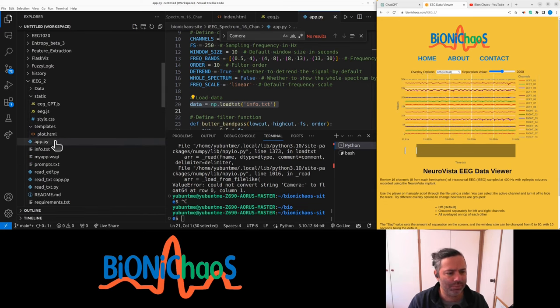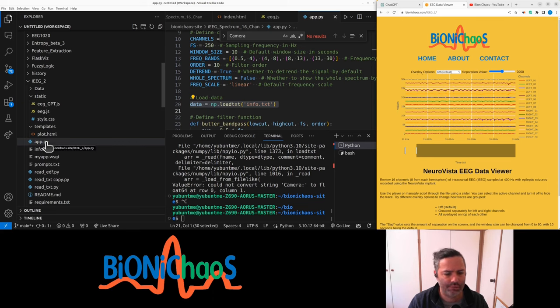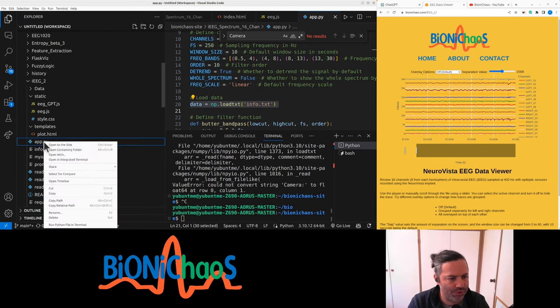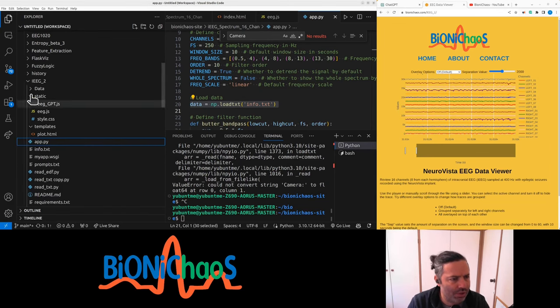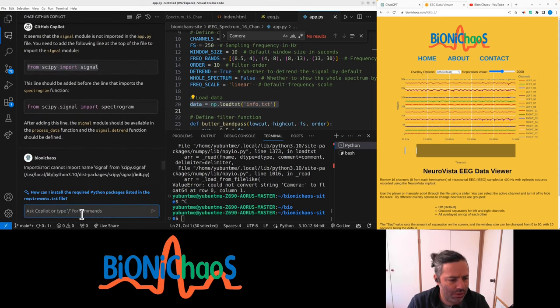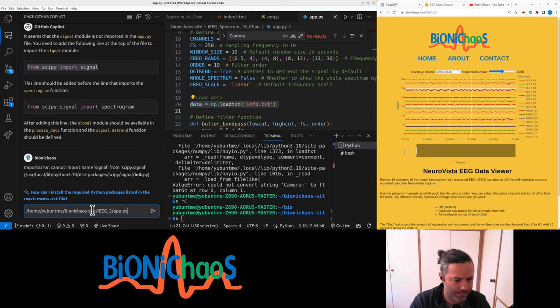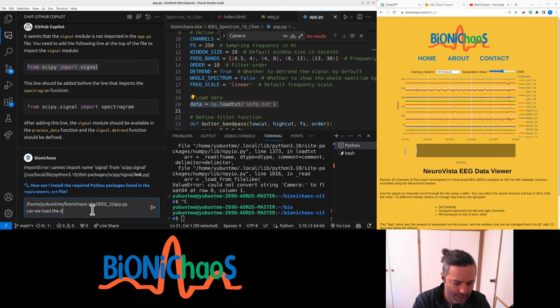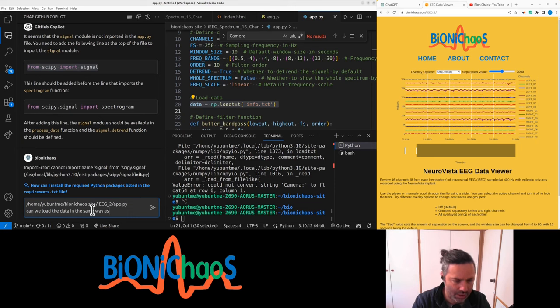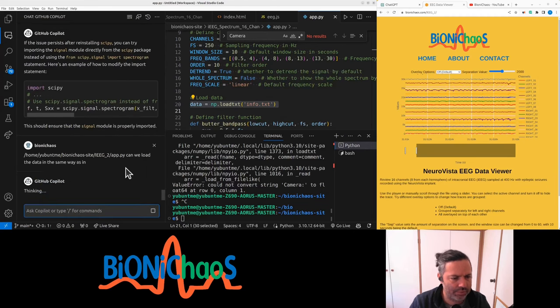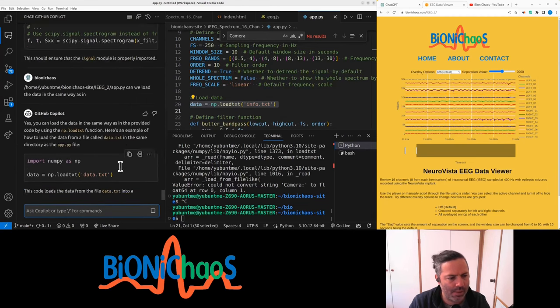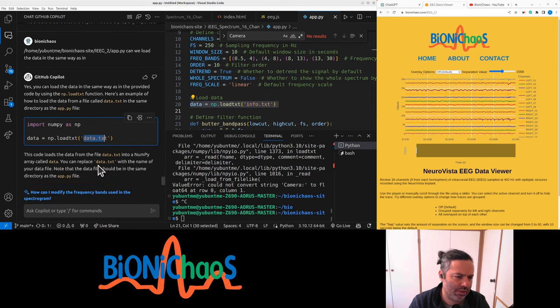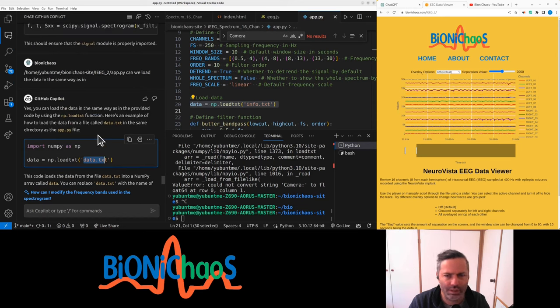So this will be - the question is if the Copilot chat has access to all other files, it should. So if I copy path and just tell it to, can we load the data in the same way as in? Yes, you can load that. Is it the text? But that's not how we load the data in that file. So I'm not sure if it has all the content from.